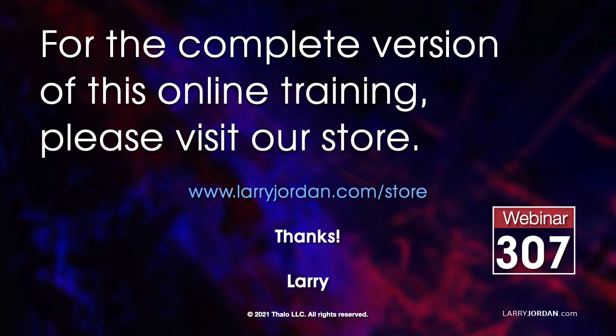This was an excerpt of a recent power-up webinar demonstrating cameras, sets and drop zones in Apple Motion. For the complete version of this online training, please visit our store at larryjordan.com/store and look for webinar 307.